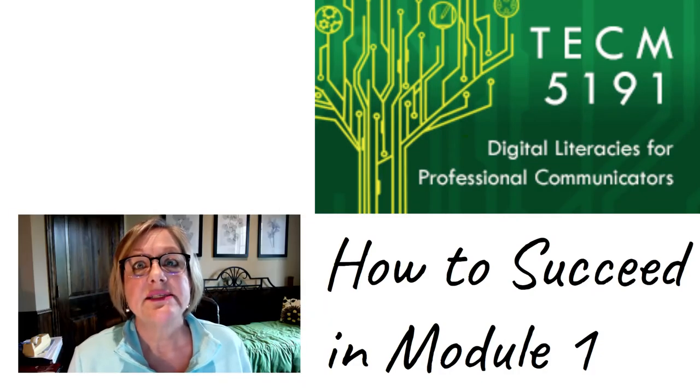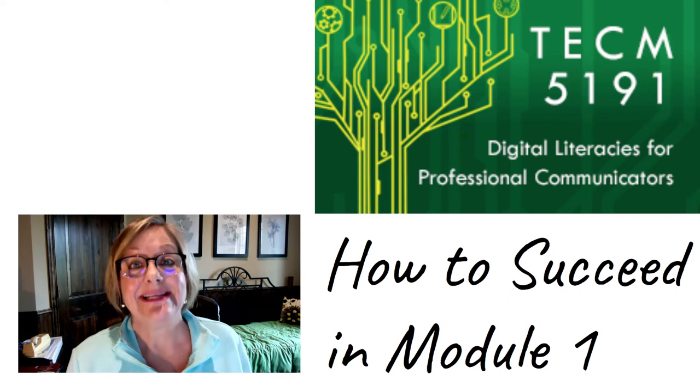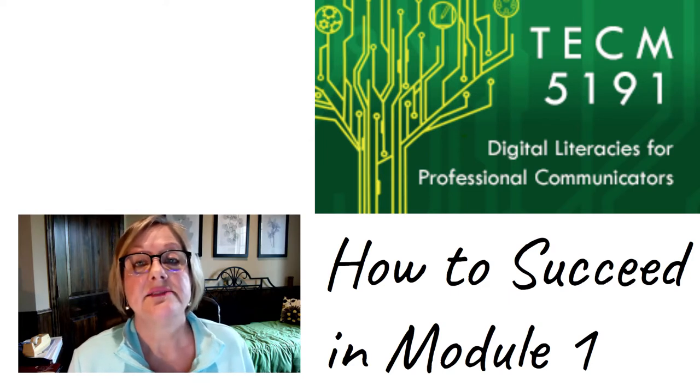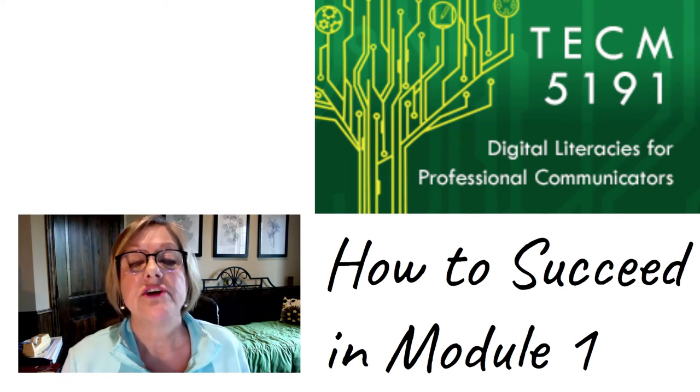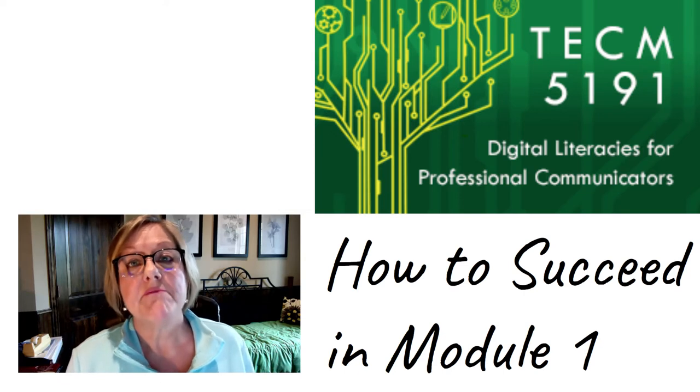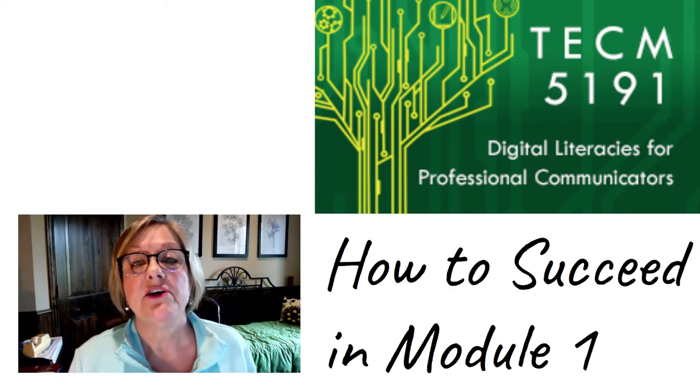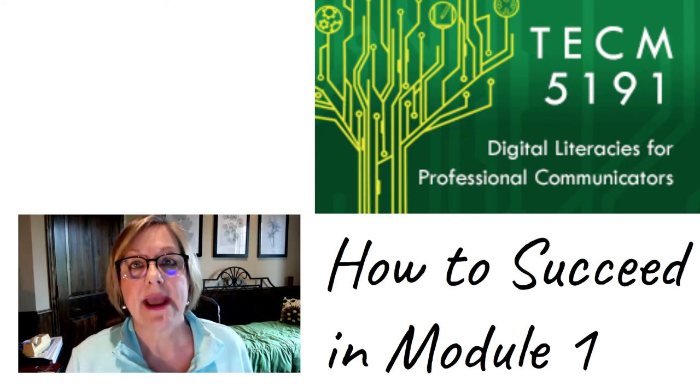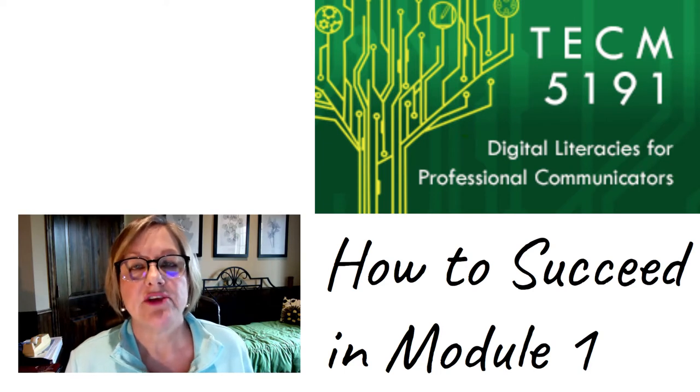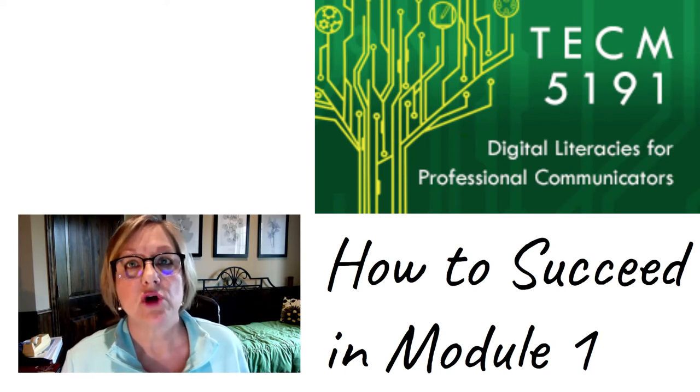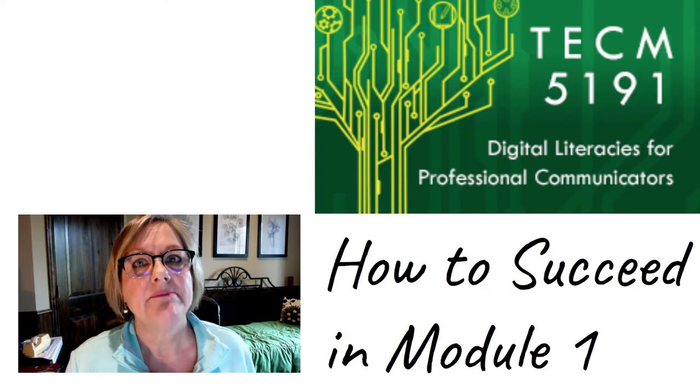I made this video because it's important to me that you succeed in TECM 5191. What you're going to find is at the beginning of every module, I'll have a brief video that walks you through what's happening that week and how I think you should best approach the work that you have to do. Alright, here we go.